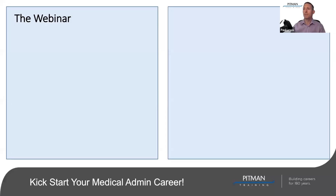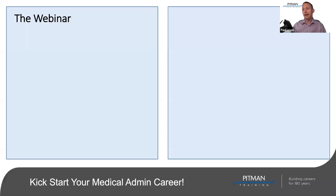Let me start by introducing myself. I'll be your host for today. My name is Paul Lewis, Managing Director for Pitman Training. I and my team thoroughly enjoy supporting thousands of students every year to open up or advance their careers. We generally focus on office-based skills and careers — today we're talking about medical administration, but we also offer IT, web design, marketing, social media, legal, admin, and secretarial courses.